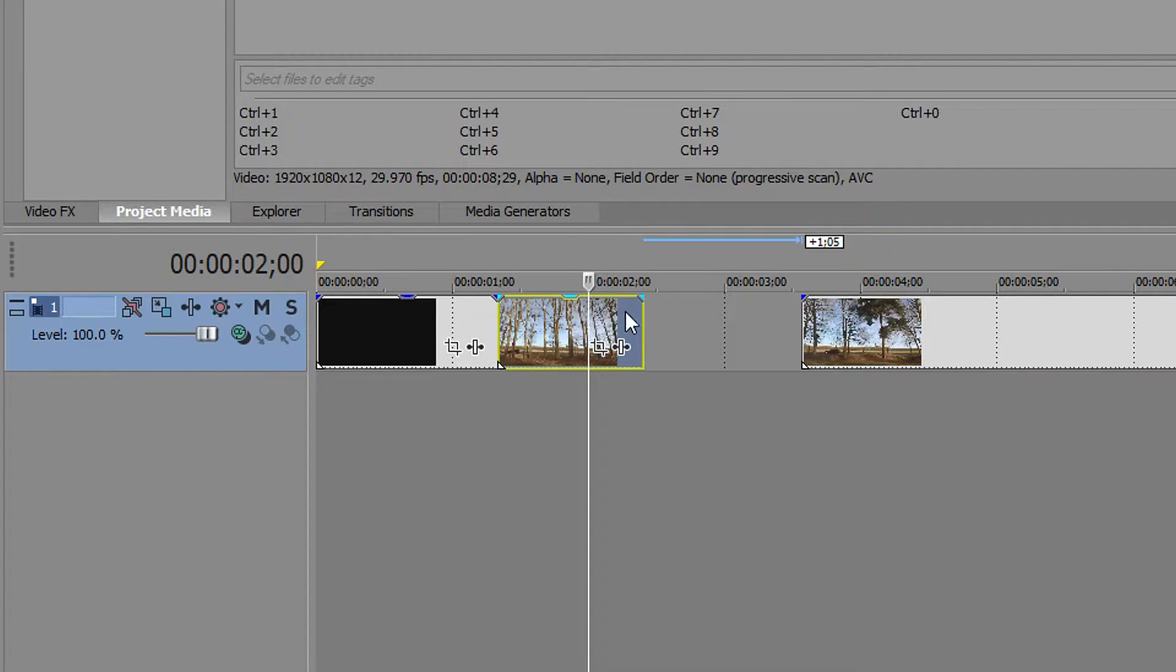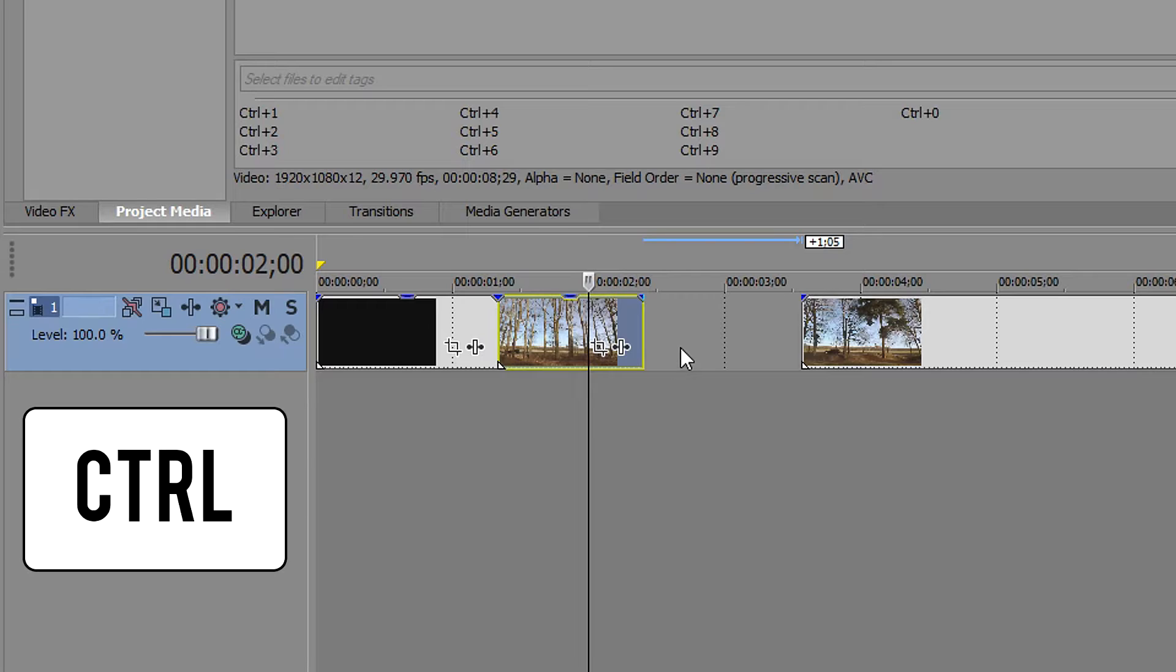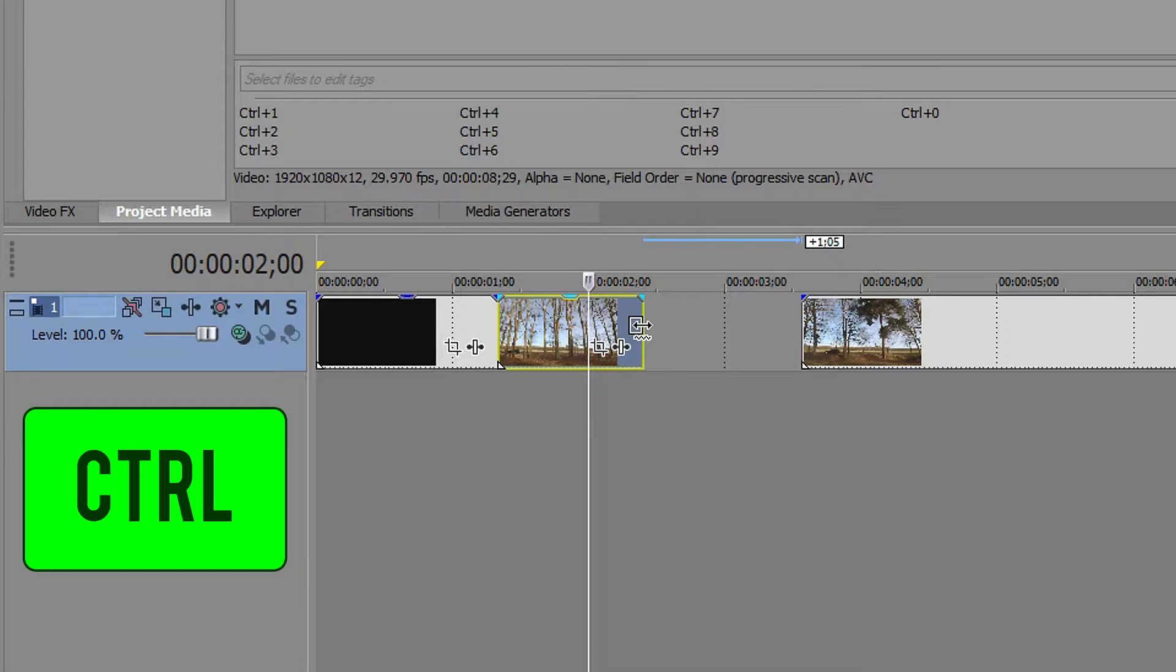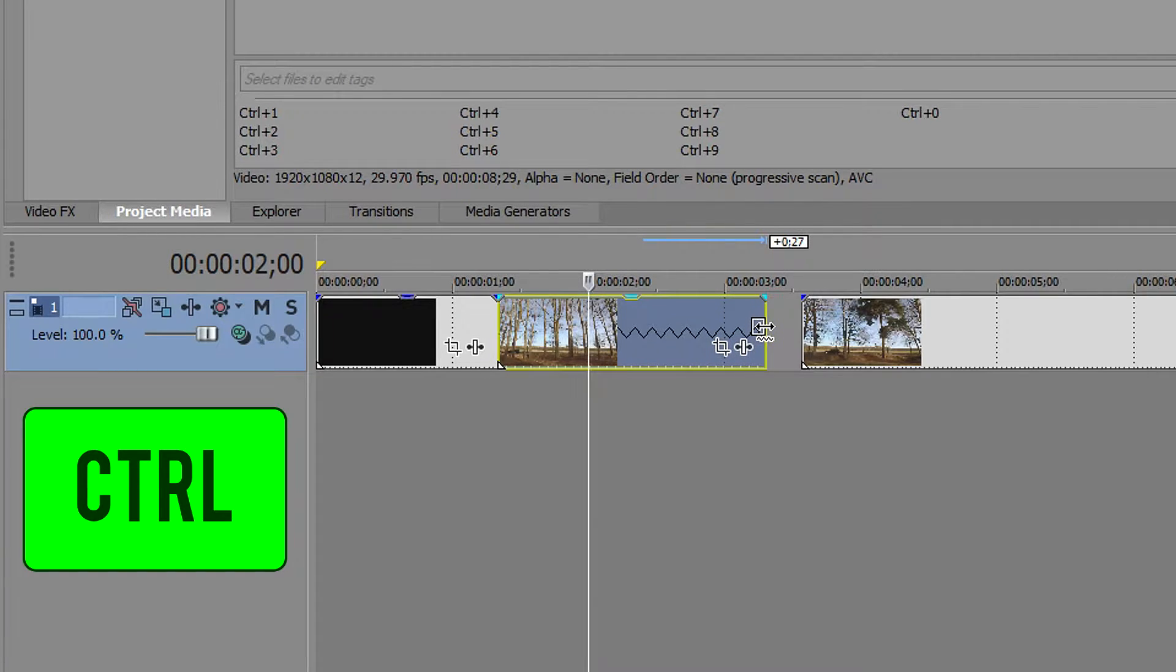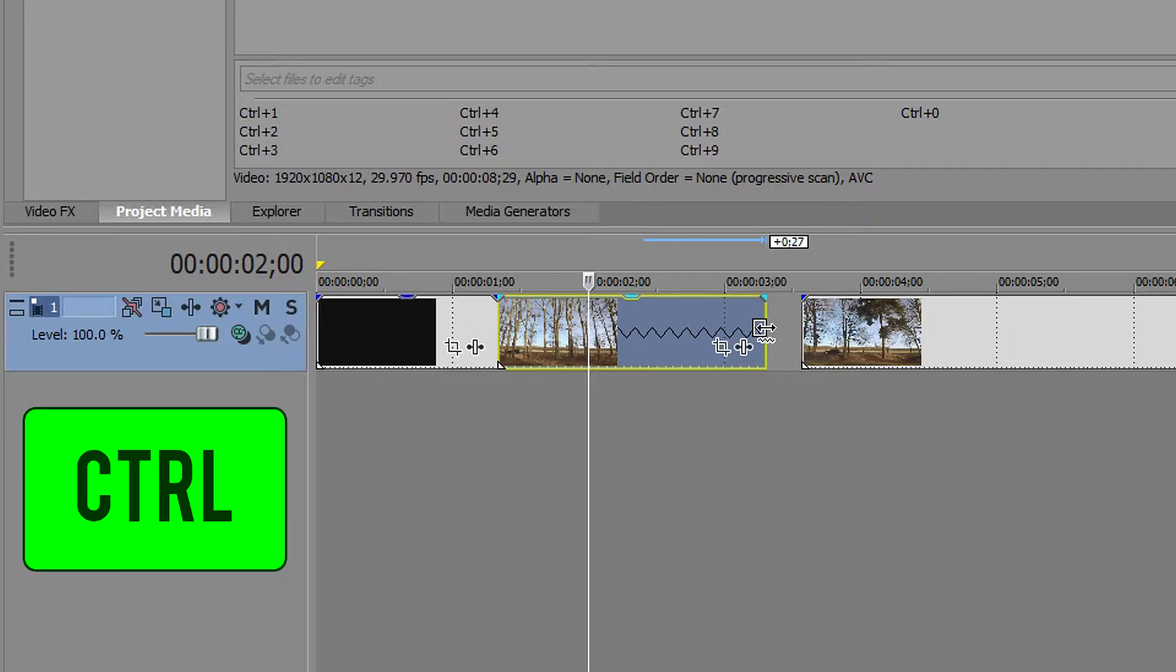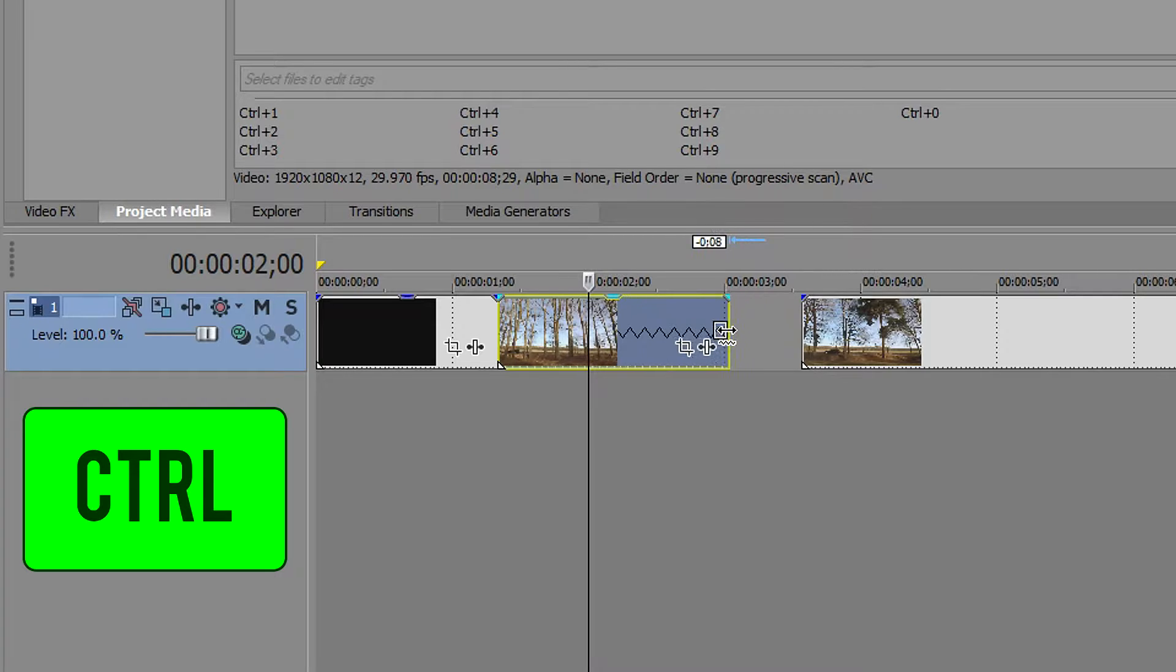All you got to do for this one is hold CTRL and drag this outwards and that will make it slower. If you go in the opposite direction it will speed it up.